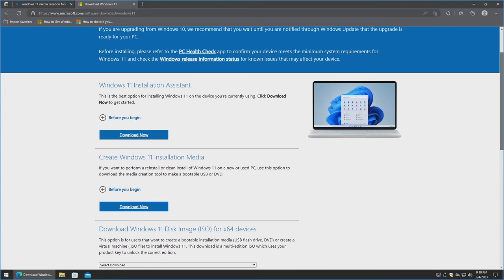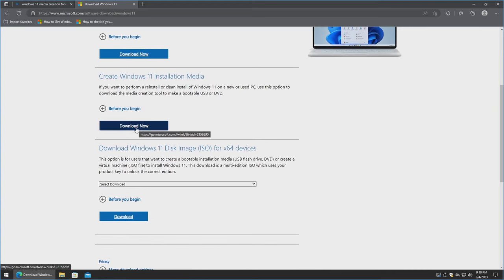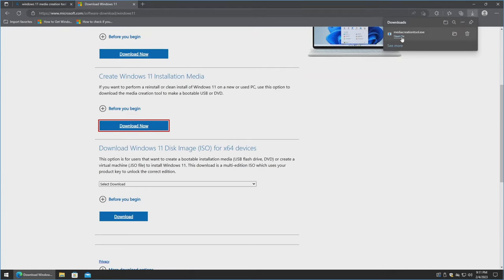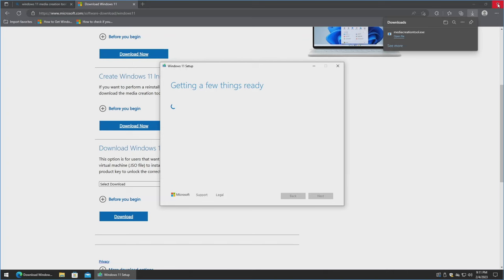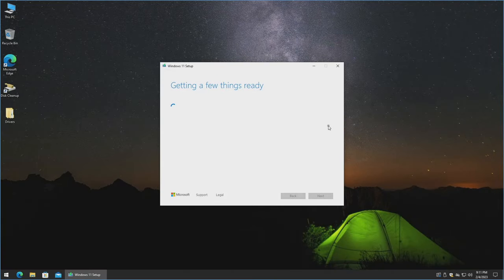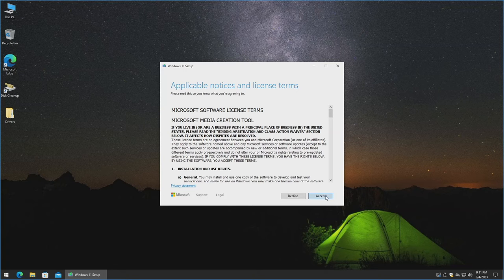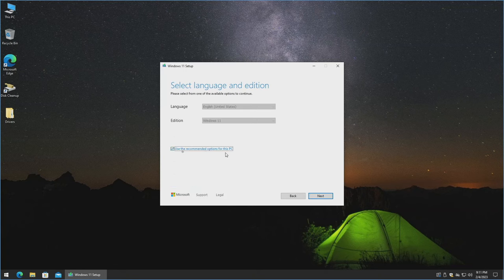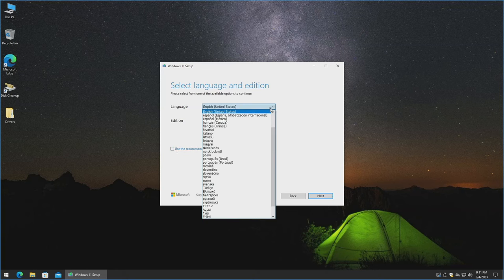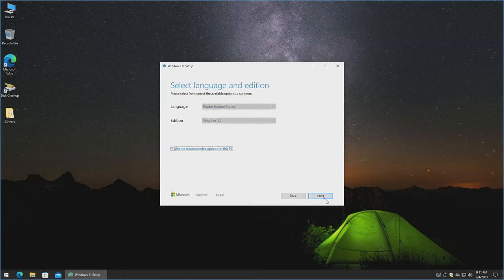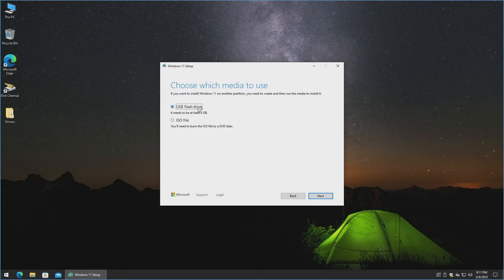We'll scroll down and click Download Now. Go ahead and open it, click Yes, and close out of everything else so the machine is focused on this. We'll accept the terms. I recommend leaving Use the Recommended Options for this PC checked — if you uncheck it, it doesn't give you any options besides the language. We'll leave that checked and hit Next. We're going to go ahead and do the USB Flash Drive option.